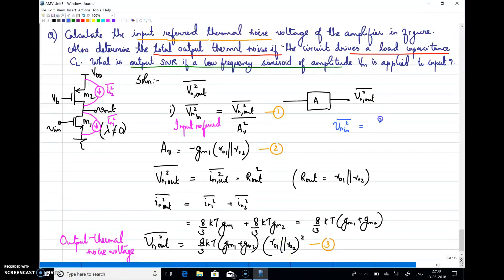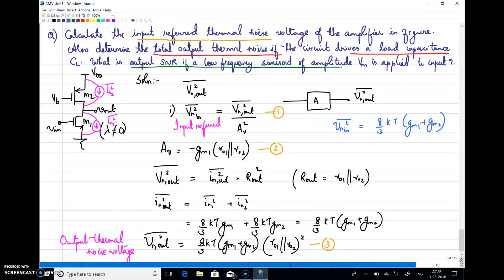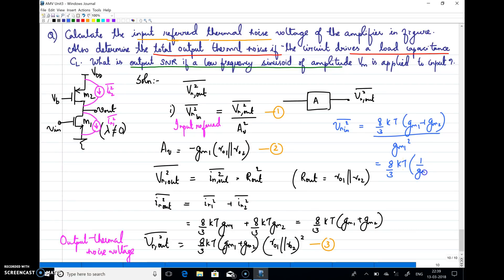The input referred thermal noise voltage equals the output noise divided by gain squared. So it is (8/3)KT·(Gm1 + Gm2) × (r01 ∥ r02)² divided by (Gm1·(r01 ∥ r02))², which simplifies to (8/3)KT × (1/Gm1 + Gm2/Gm1²). This is the input referred thermal noise, obtained after dividing the output thermal noise voltage by gain squared.